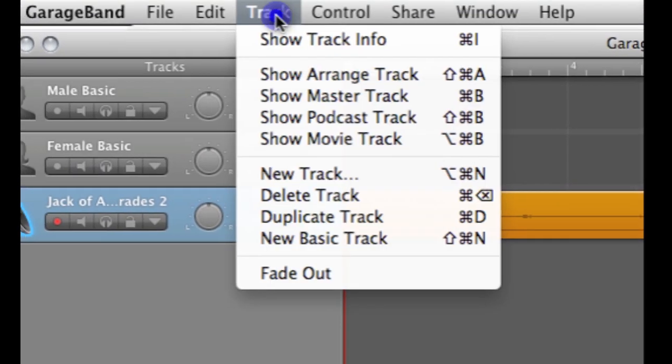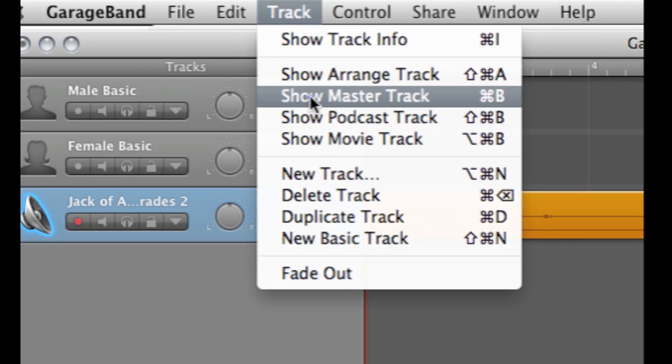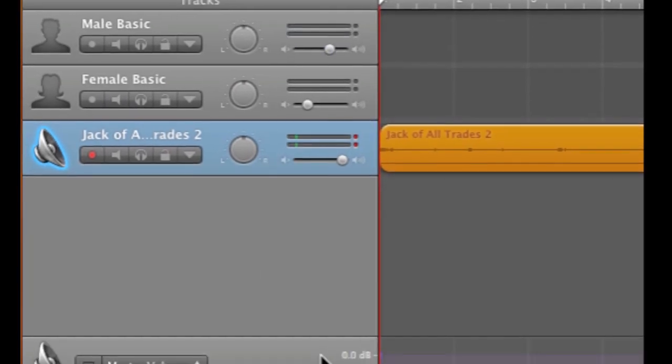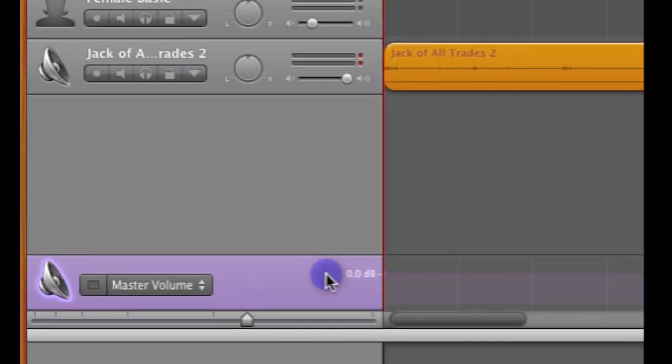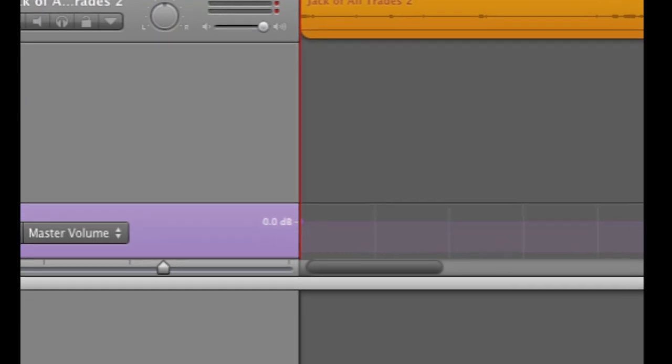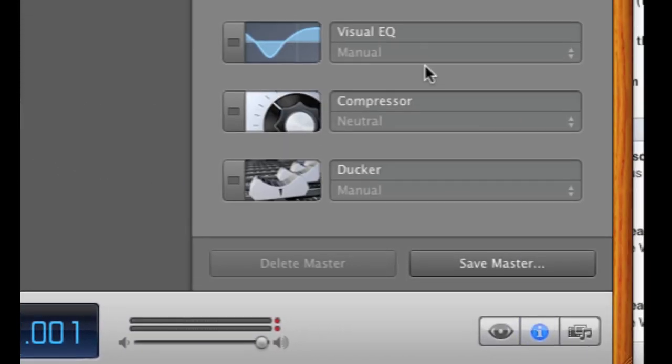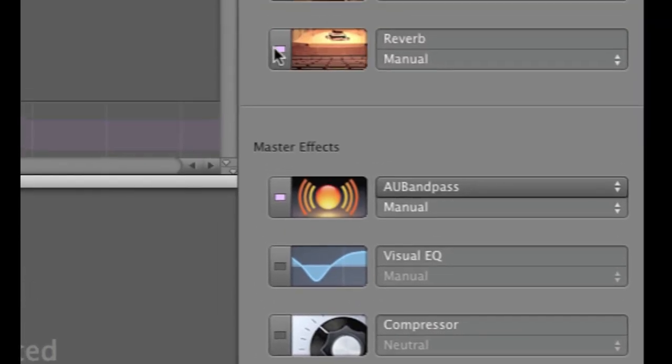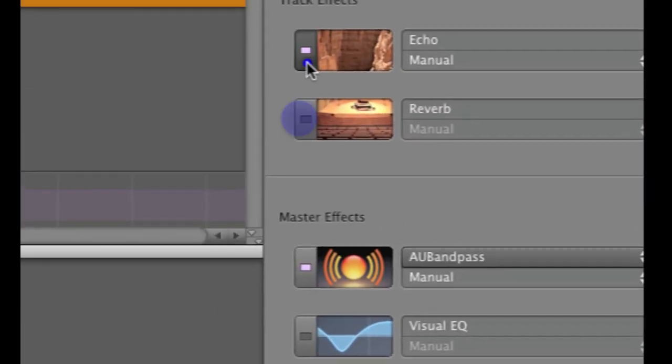So now we're going to go and bring up the master track under Track, Show Master Track. Go over, click on the I. This will bring up our master effects.